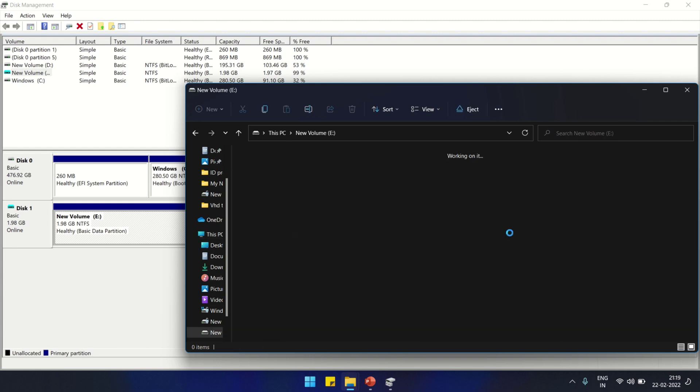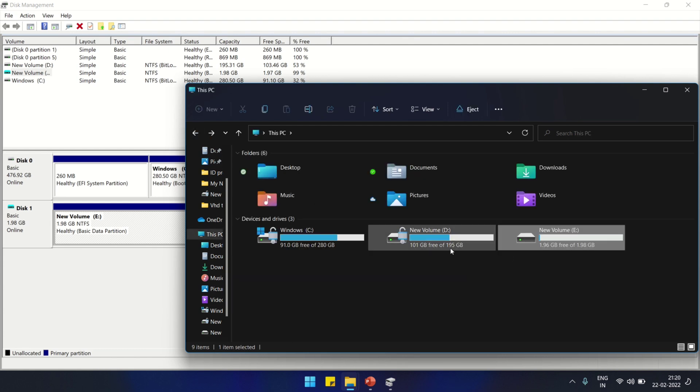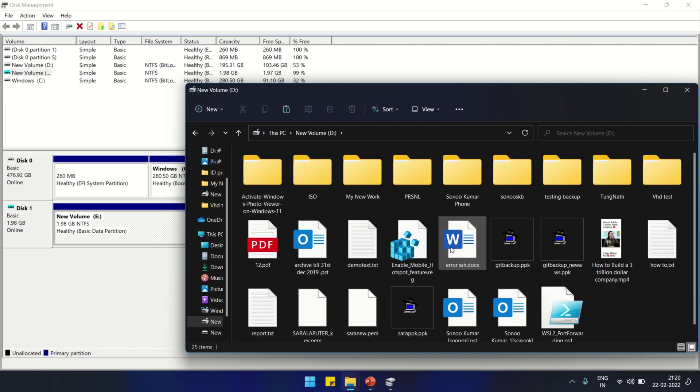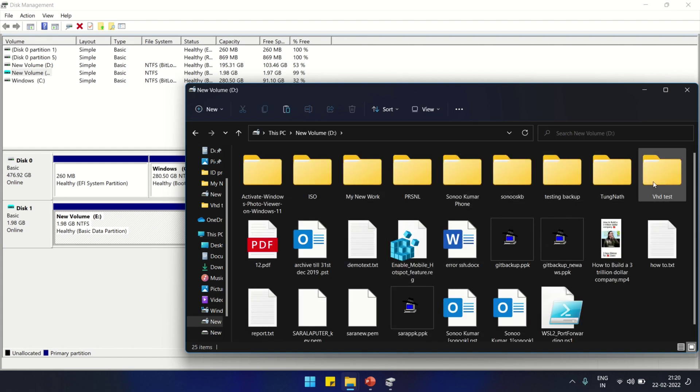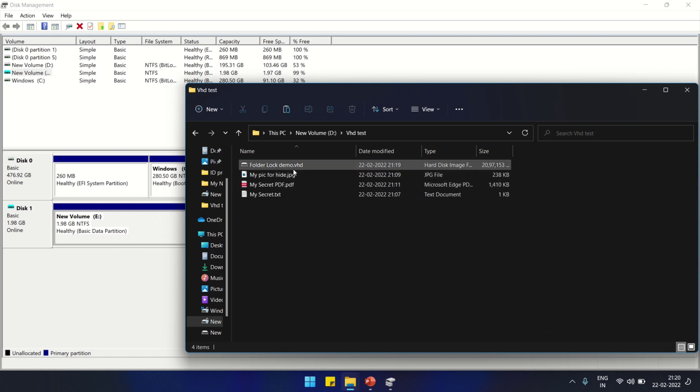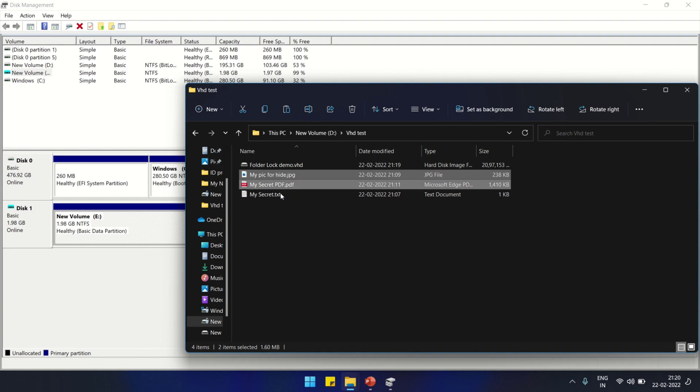Now this is blank. I'm going to put my data which I'm going to secure with password. I have created three different files. These three files I'm going to copy and paste to the new drive so that I can put a password on them.